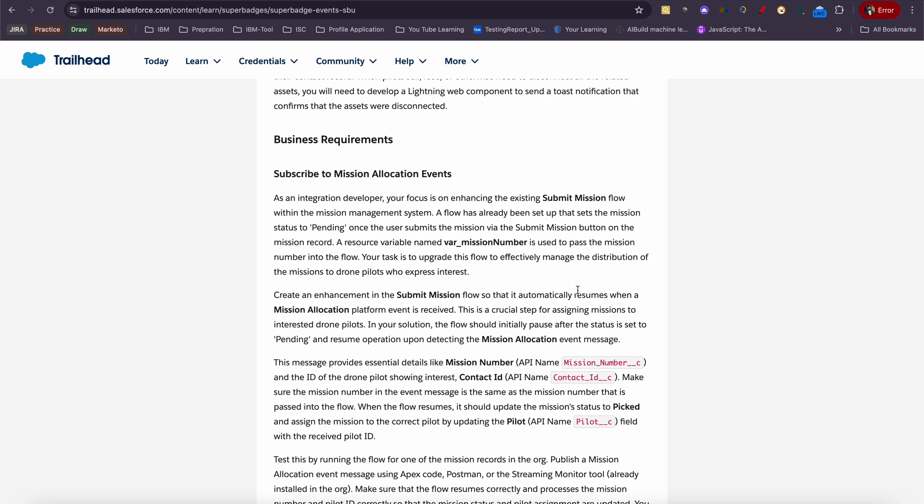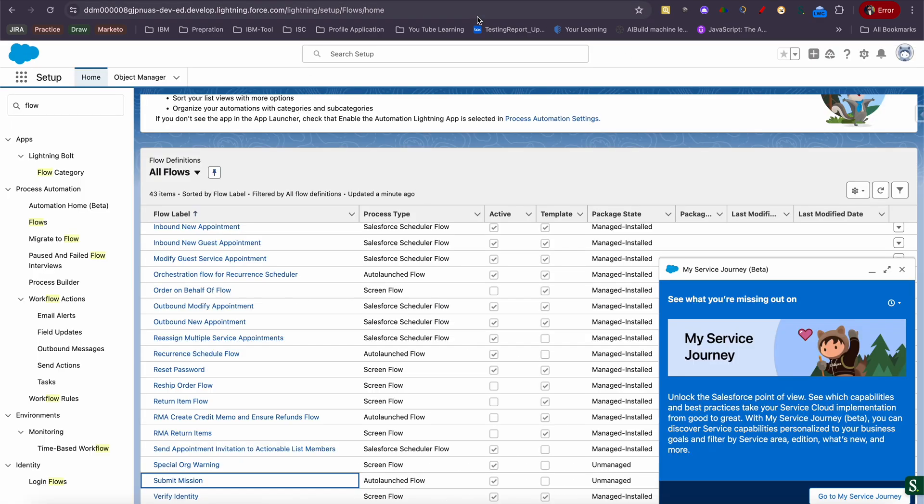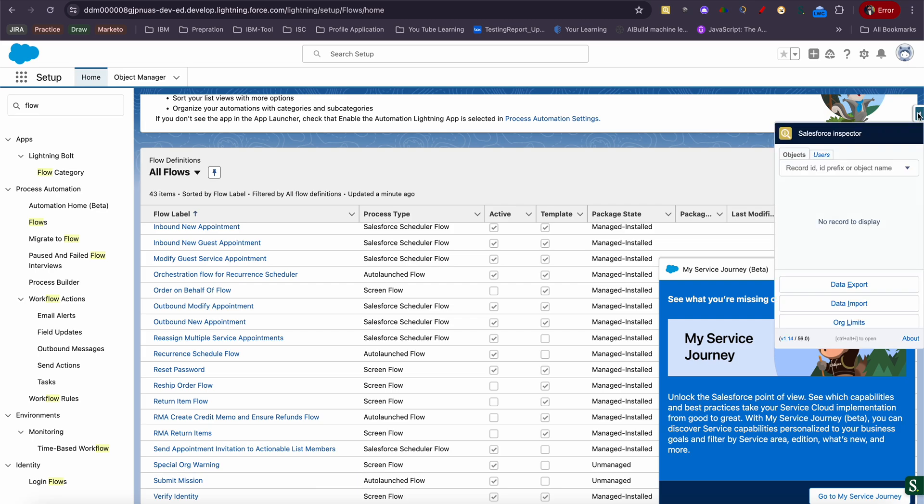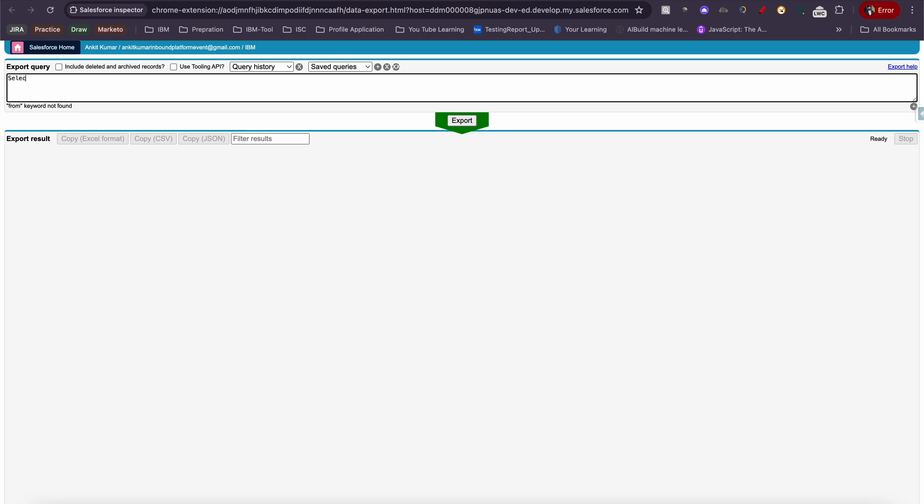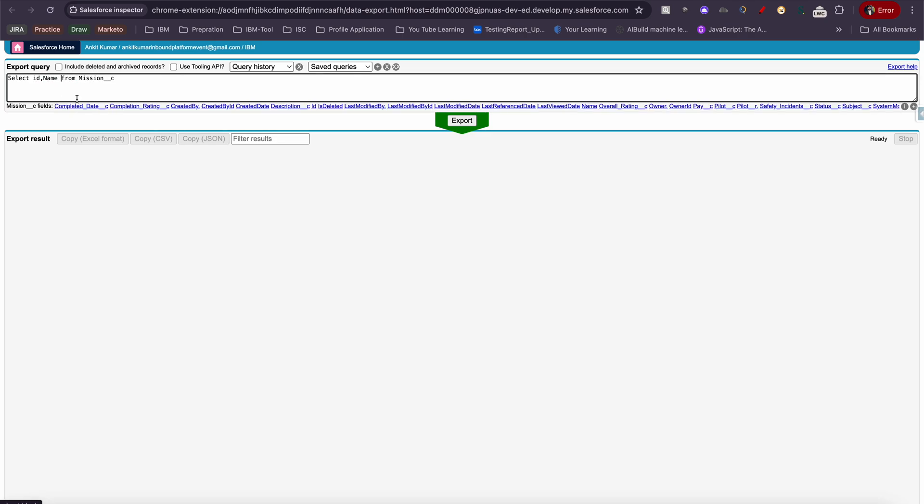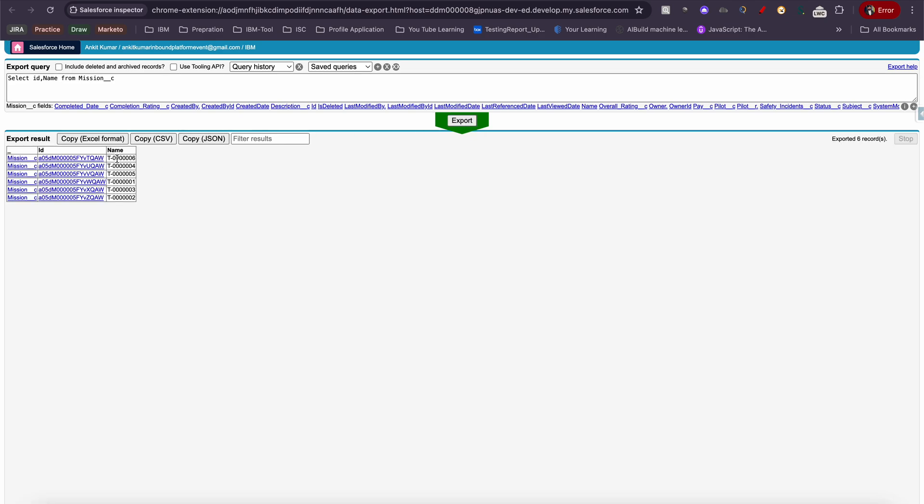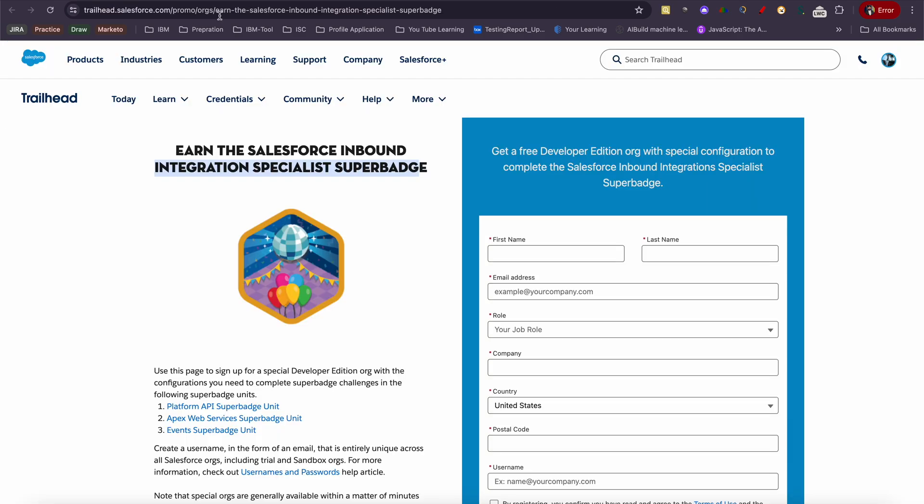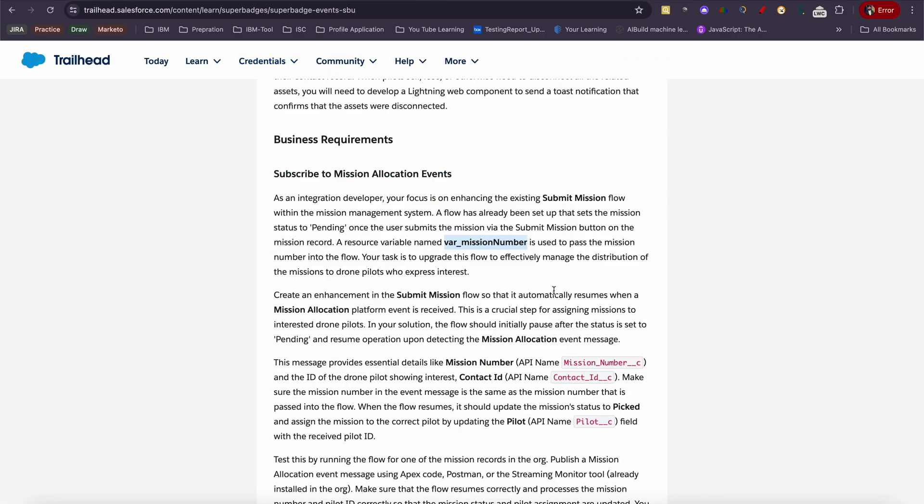If you read carefully, they have given everything. You just need to read it carefully with peace of mind. A flow has already been set up that sets the mission status to pending once the user submits a mission via the Submit Mission button on the mission record. A resource variable named var mission number is used to pass the mission. Let me quickly show you people what it means. This is the auto number field here.